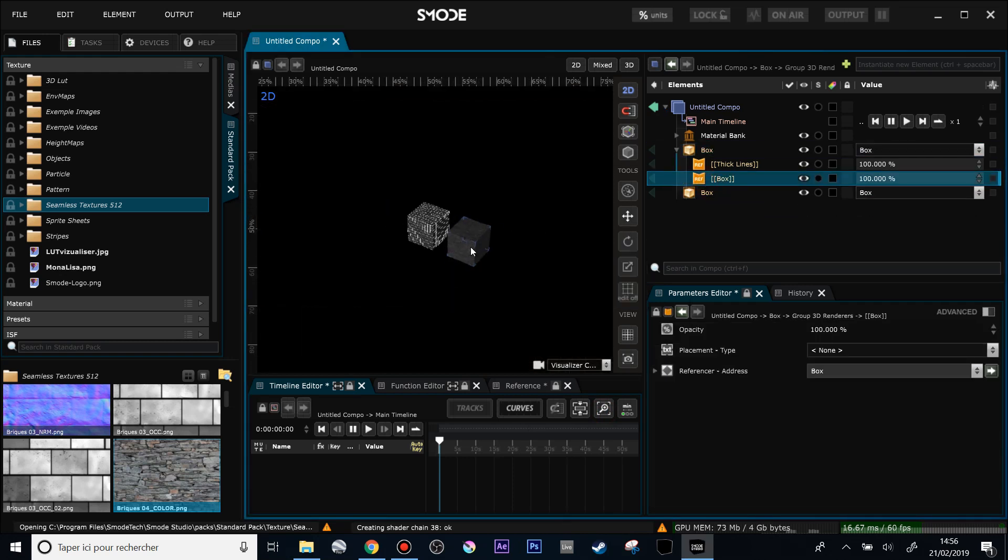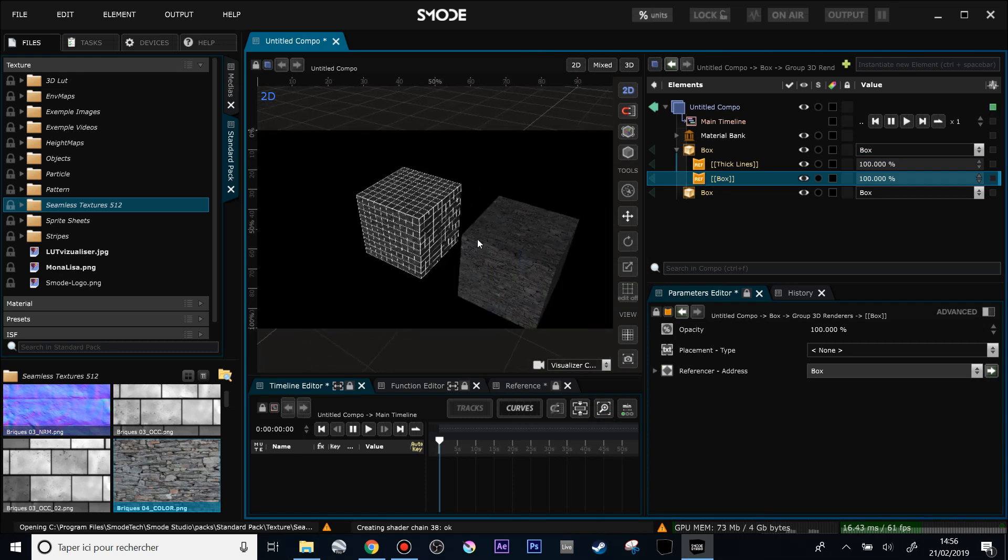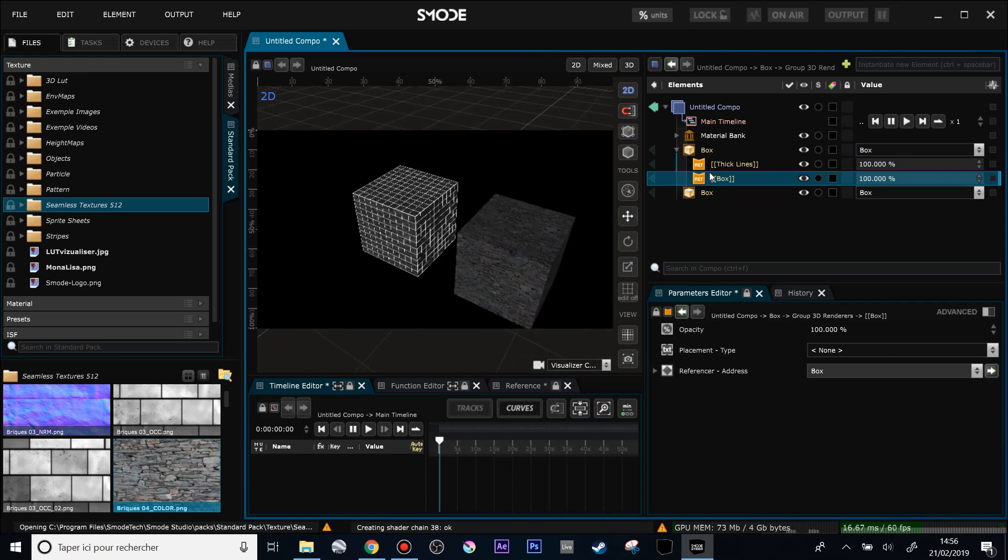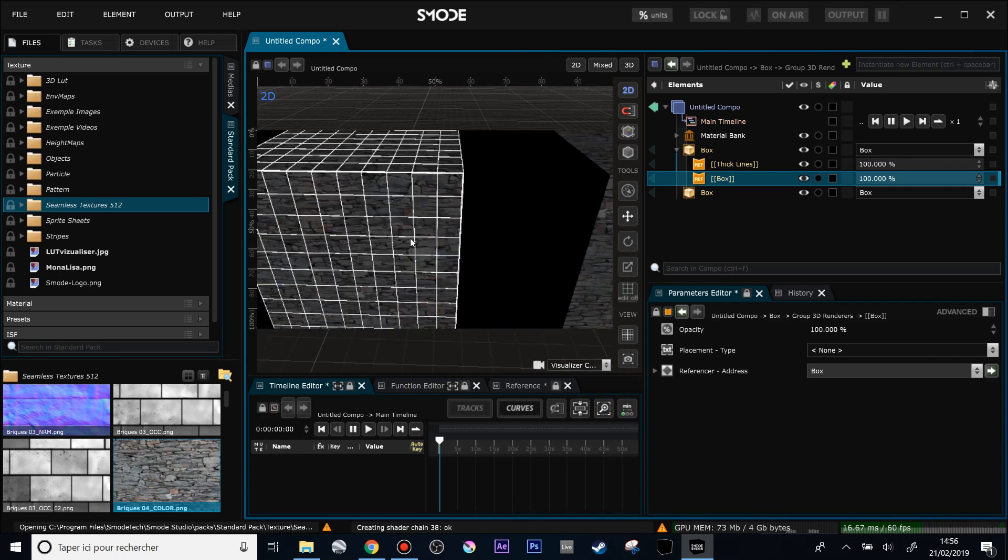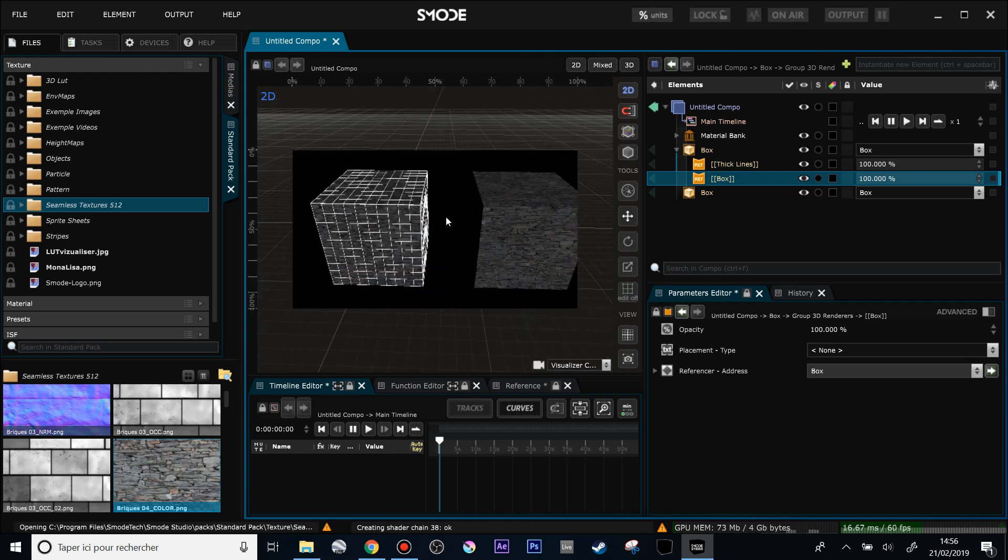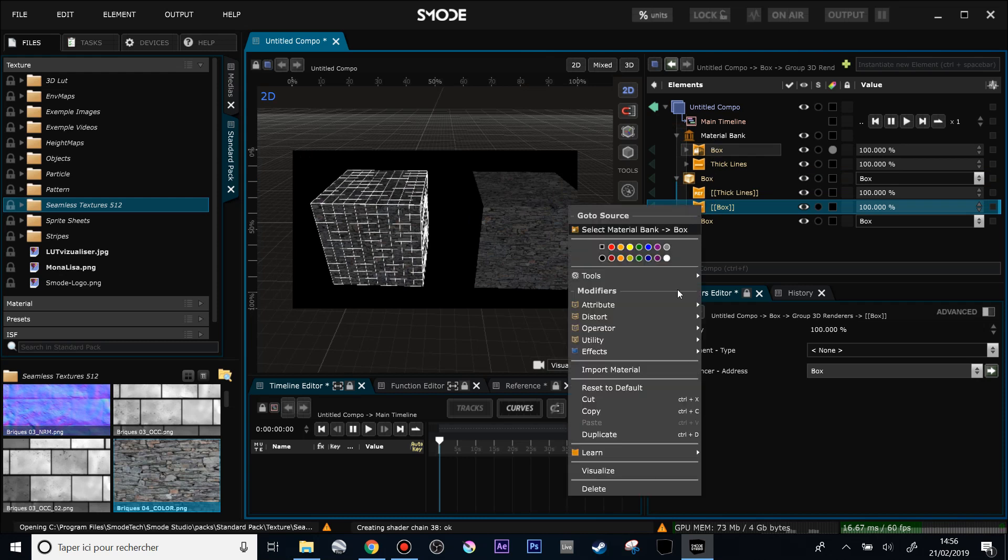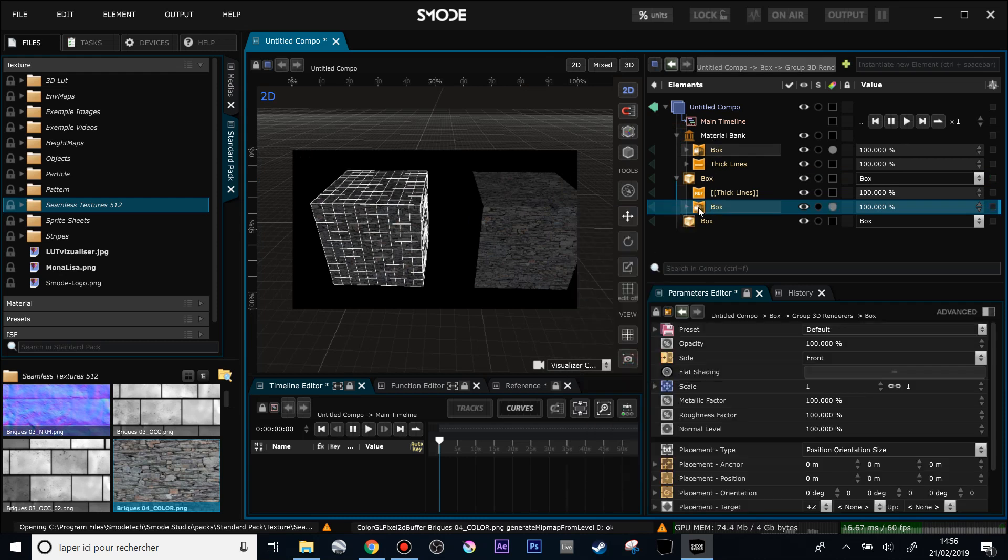So if I want this material, this box material, to be only on my left box for instance and to be independent, not defined by the material bank, I do a right-click 'Import Material.' And now these two box materials are independent, one from the other.